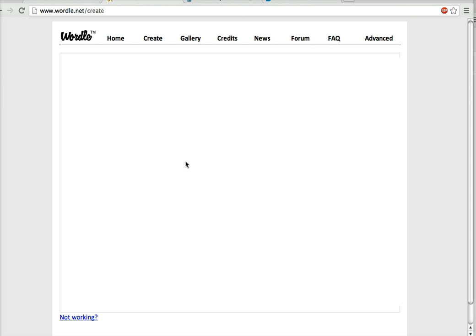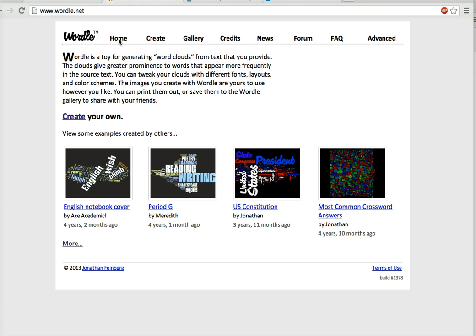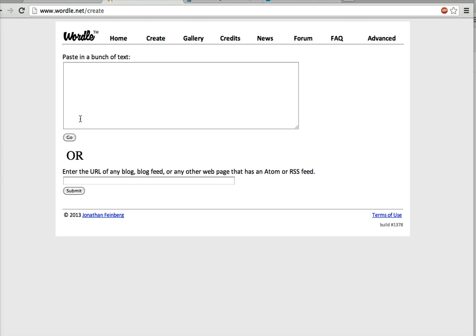It's www.wordle.net and I'm going to show you how to use it by looking at my screen. So you're going to go to Wordle and click the home button, and then you're going to go down here and click the create your own button.